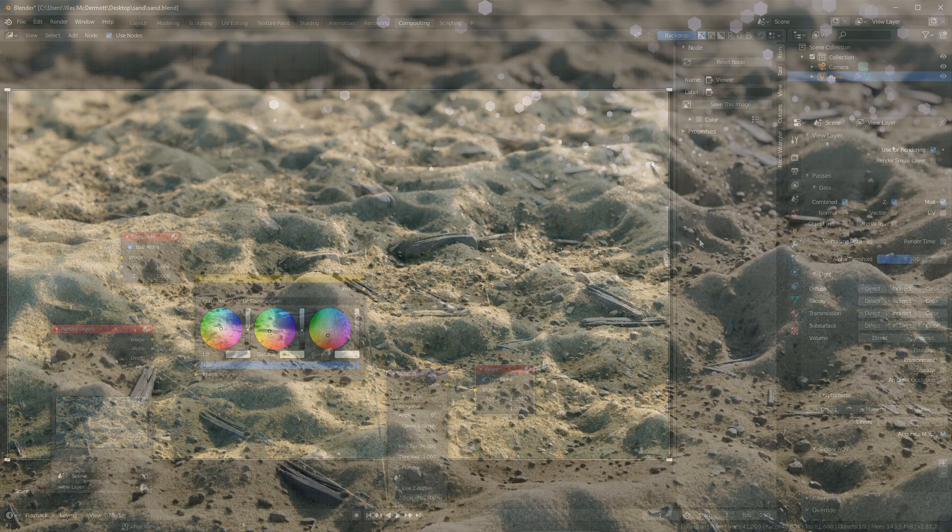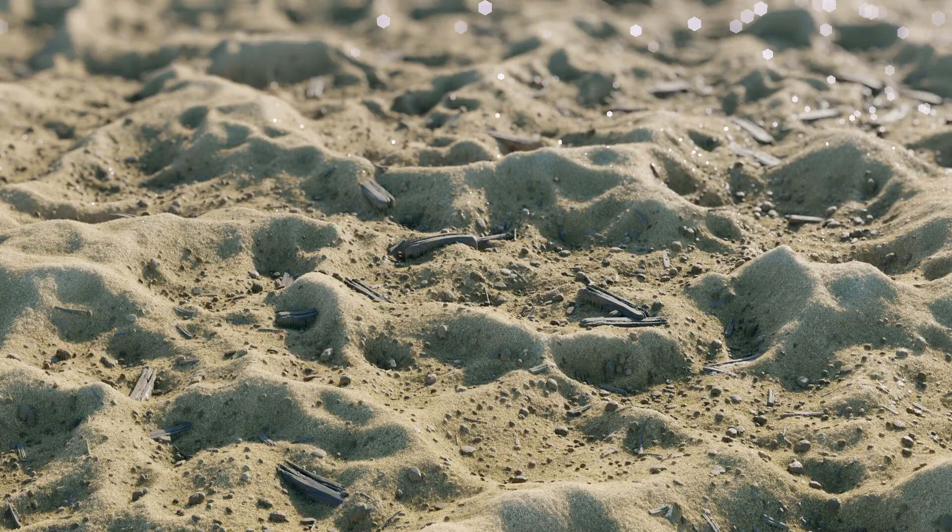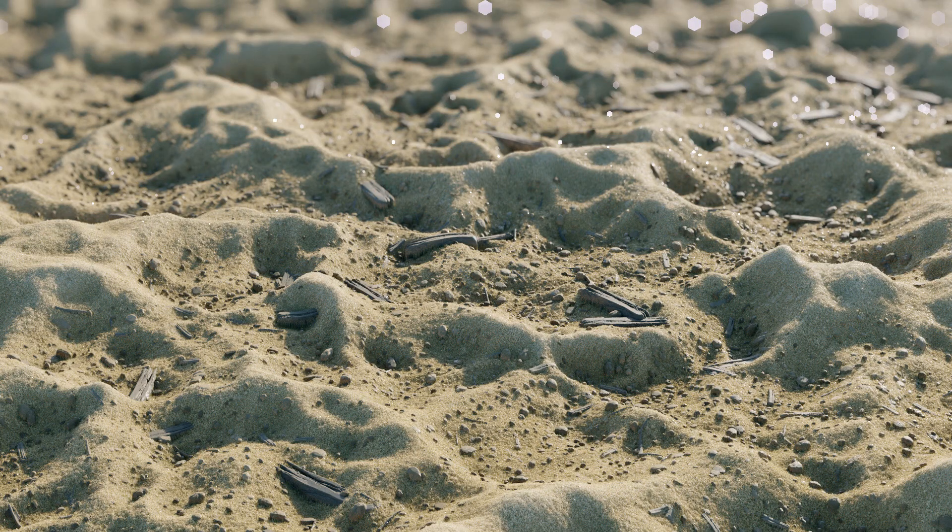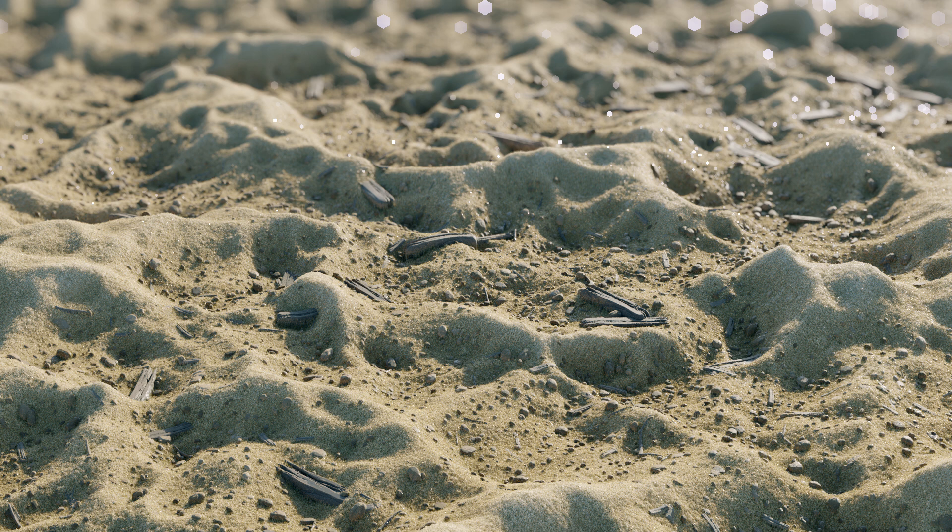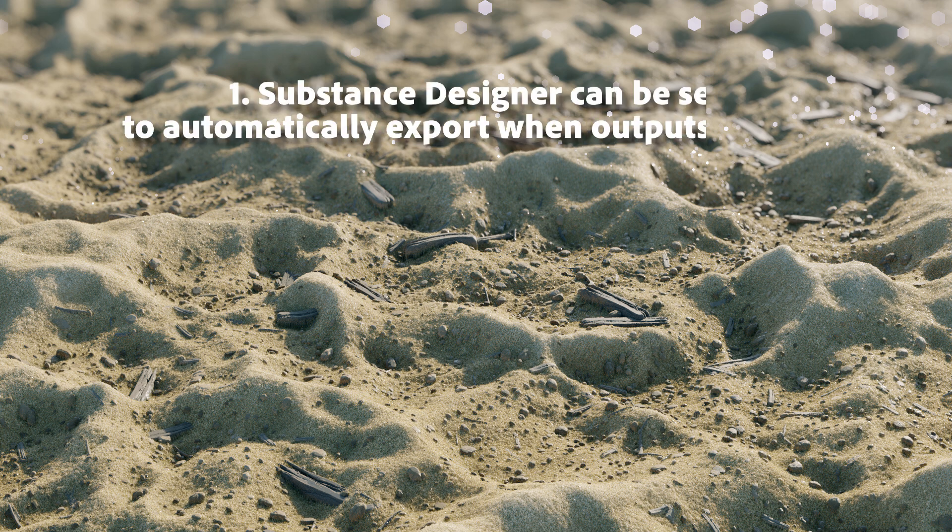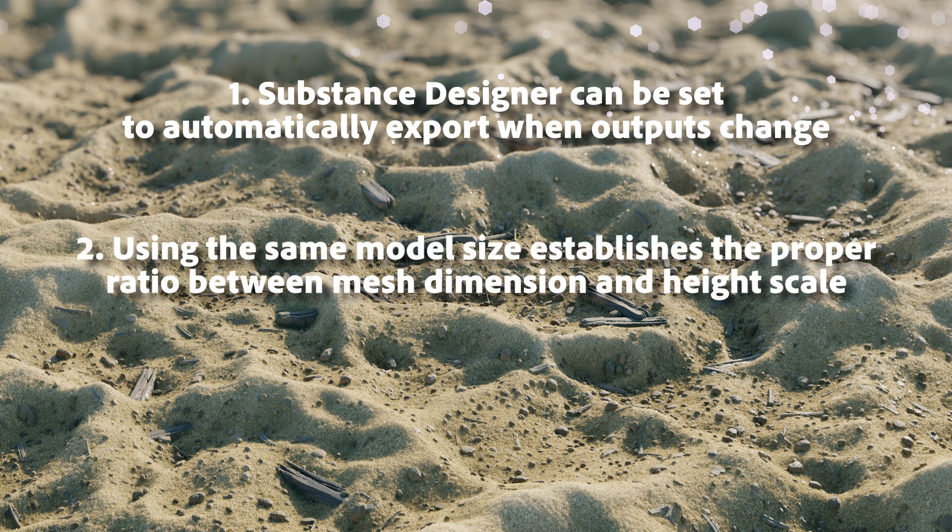This concludes our course on rendering substance materials in Blender. To recap, I'd like to take a look at the following key points. Substance Designer can be set to automatically export when outputs change. This allows you to work on iterations quickly and you can auto reload the maps in Blender using Node Wrangler.